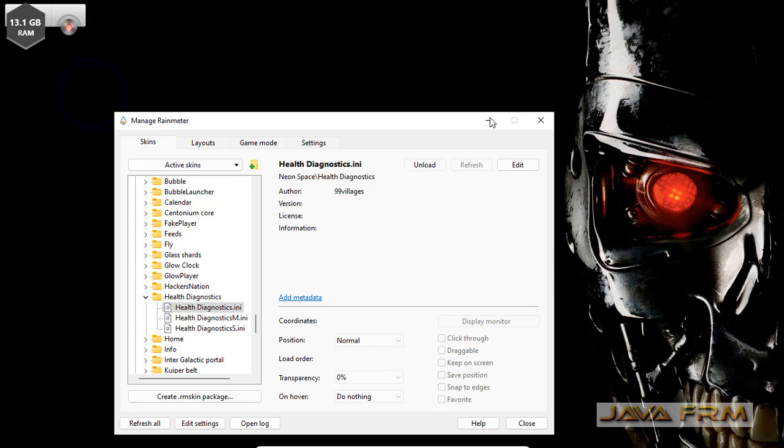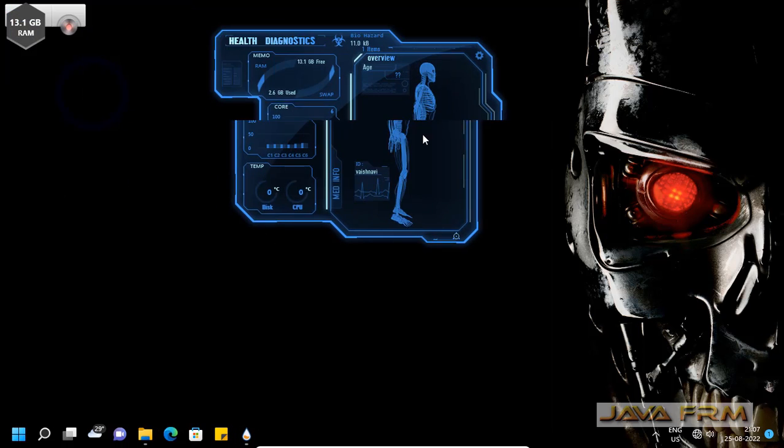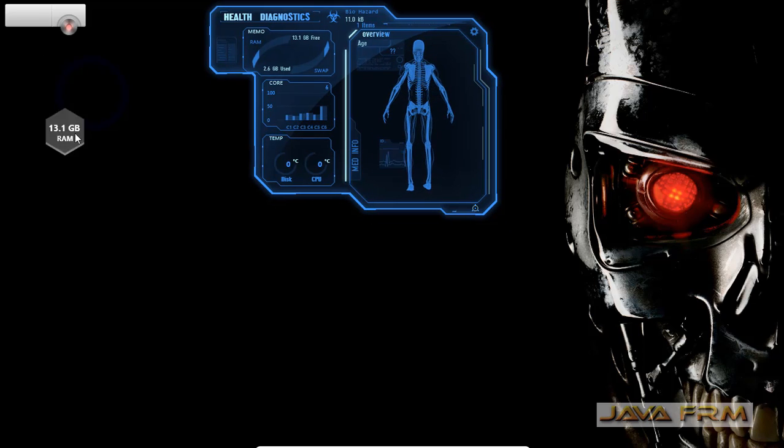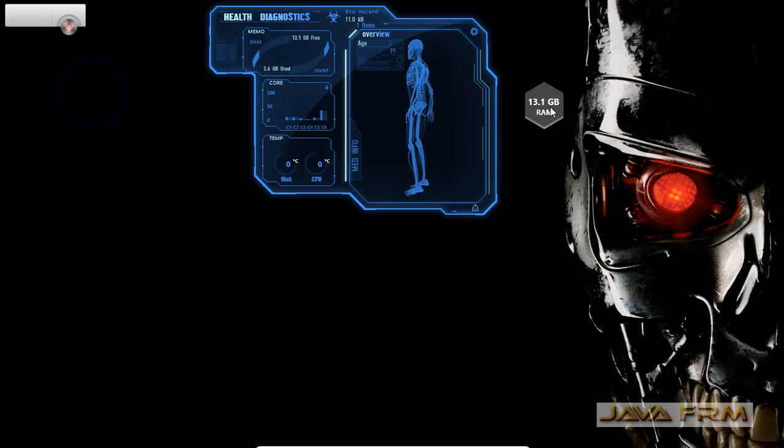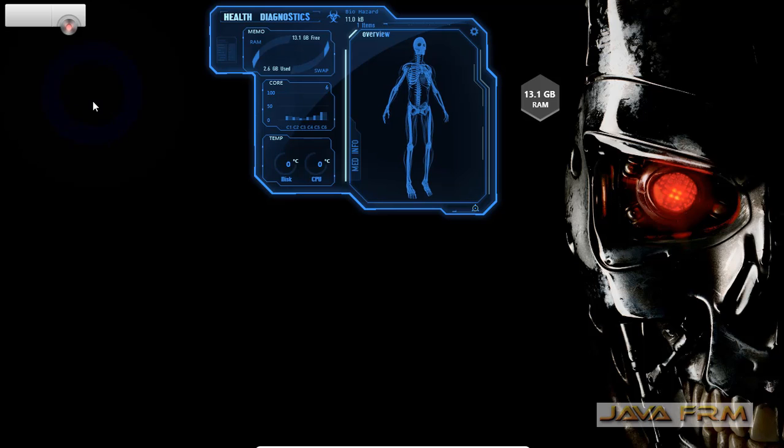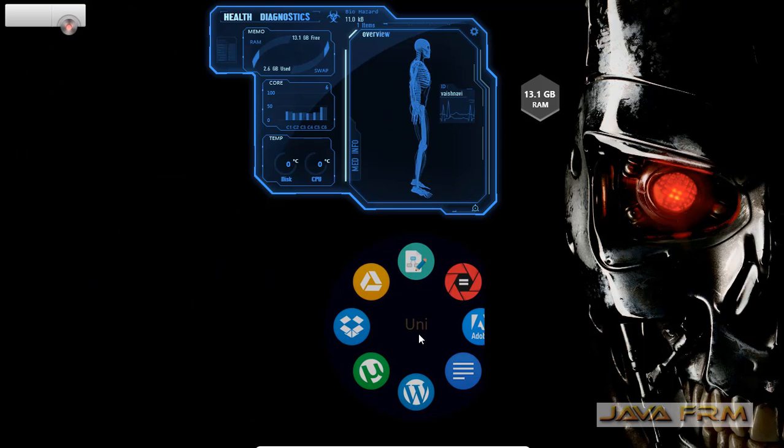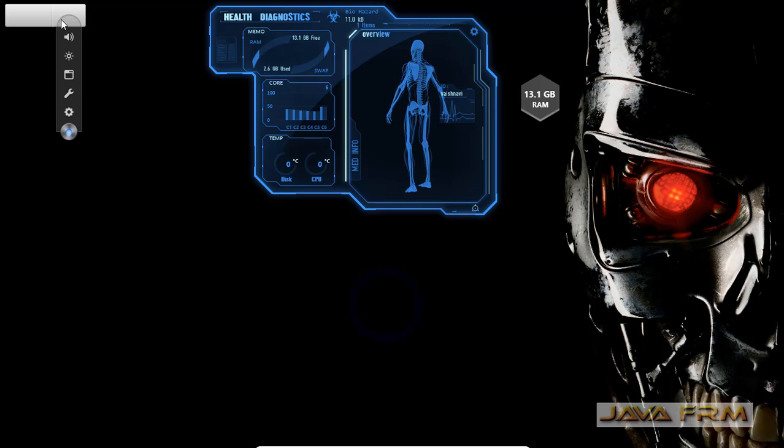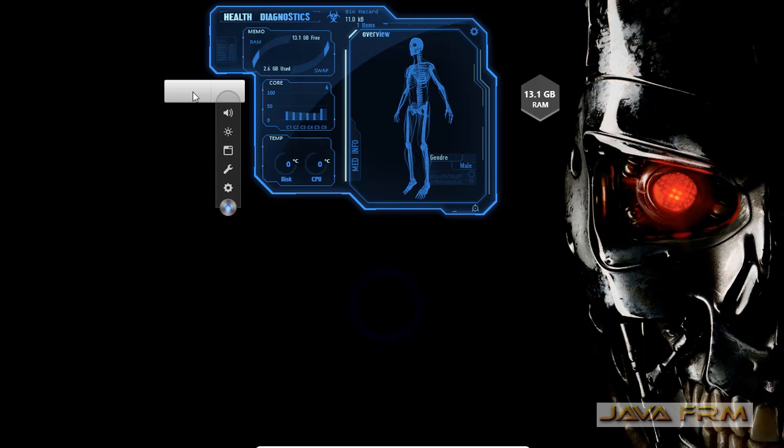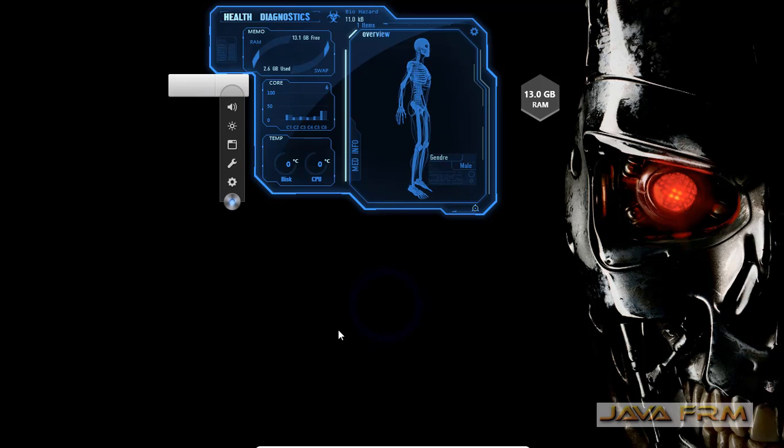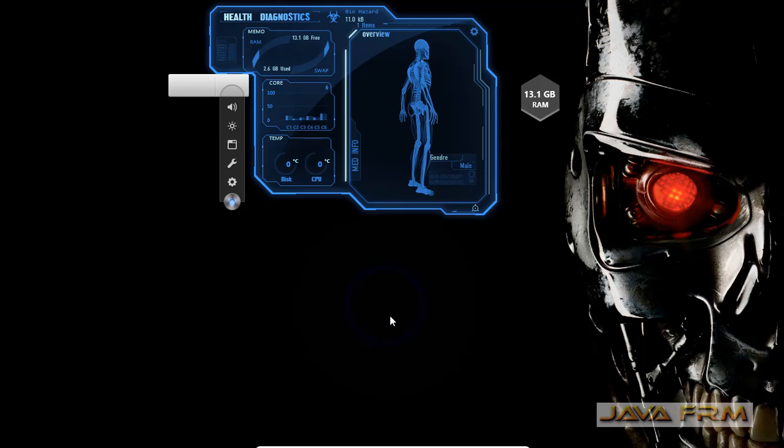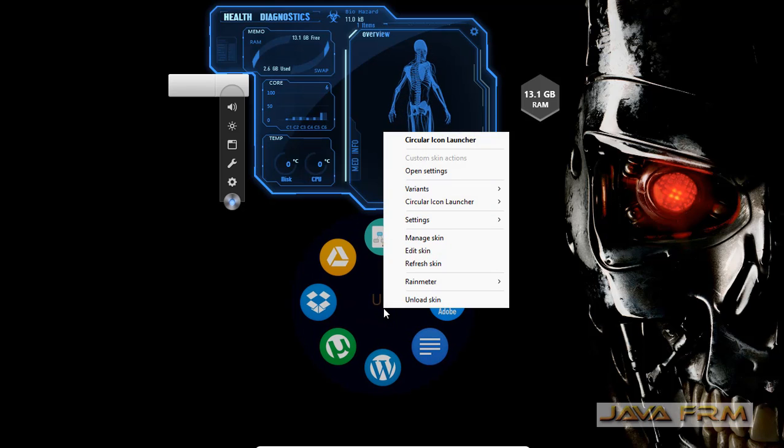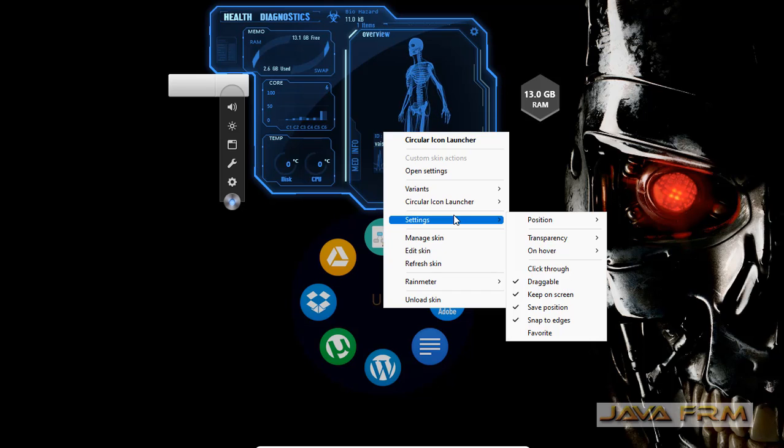I've loaded some skins from different Rainmeter themes. Health Diagnostics is from NeonSpace, and the Circular App Launcher, E-mini Launcher, and System RAM Meter are from the Honeycomb theme.